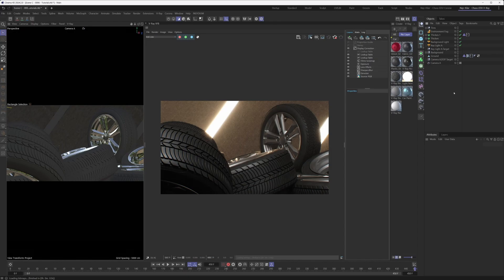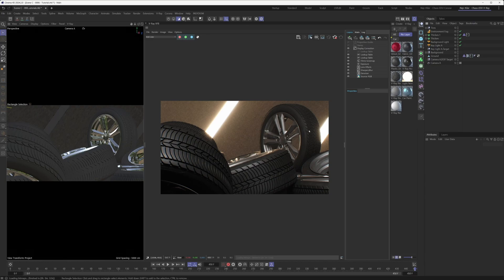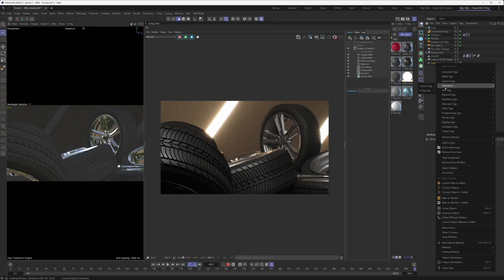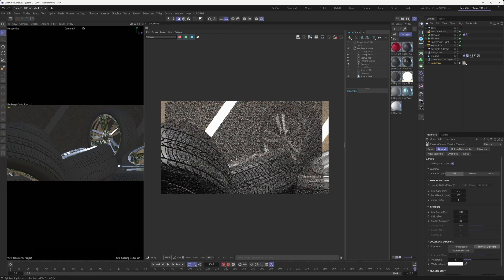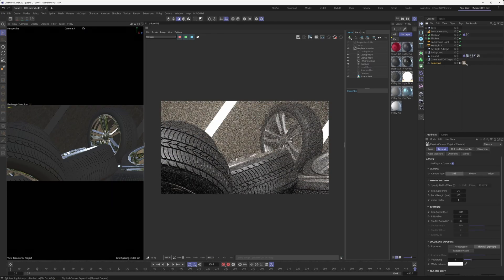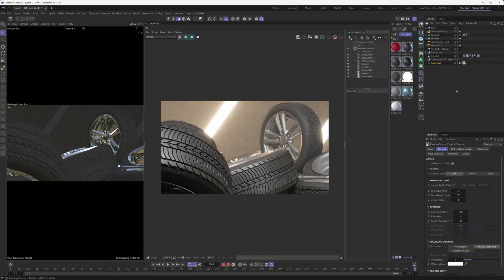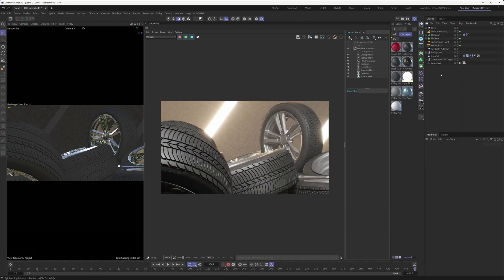The first thing we ought to do is bring in a V-Ray Physical Camera. We already have a standard Cinema 4D camera set up in our scene, so what you can do is right-click on your existing Cinema 4D camera, go under Extensions, then V-Ray Tags, and just drop a V-Ray Physical Camera tag onto it. By doing that, you've turned this camera into a V-Ray Physical Camera.